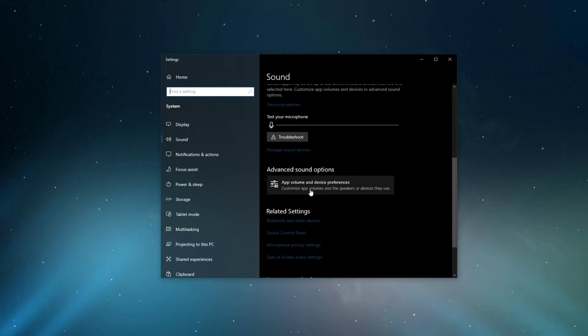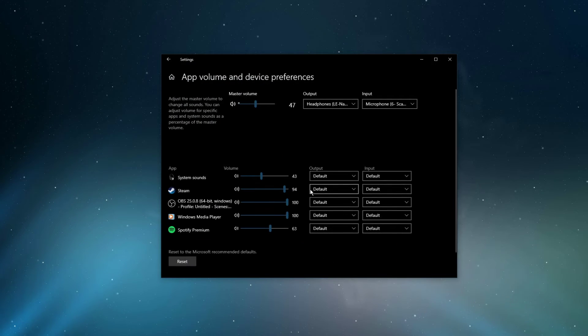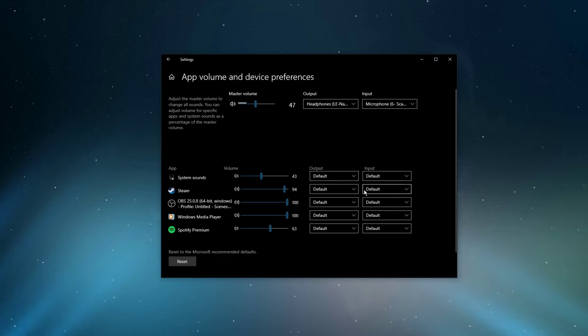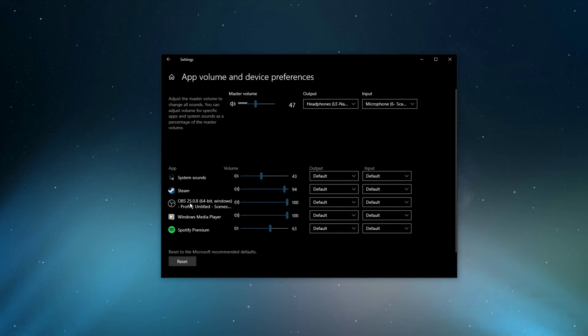In your advanced sound settings, you can assign the input and output devices for each application, as well as changing the volume.